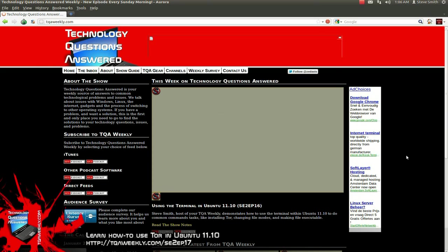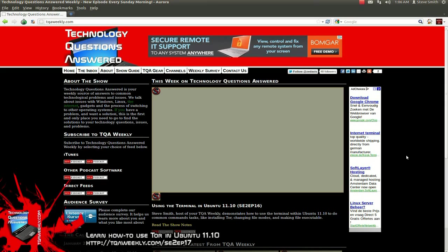Bear in mind that all Flash, RealPlayer, and basically any browser plug-in or add-on should be, and will be in this case, disabled or not even installed by default — with the exception of HTTPS Everywhere.